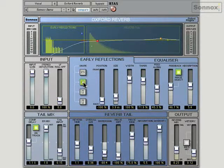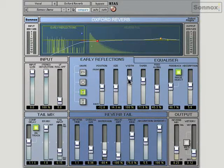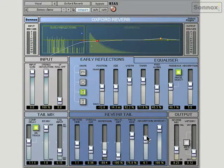Let's have a look at these. You've got different shape rooms you can start with, then you can decide if you're at the front of the room or the back of the room or somewhere in between, the size of the room, width, taper, etc. You've got absorption controls so you can reduce the HF content — sort of define what's in the room, what's sucking up the high frequencies.